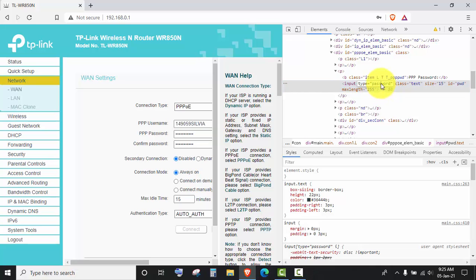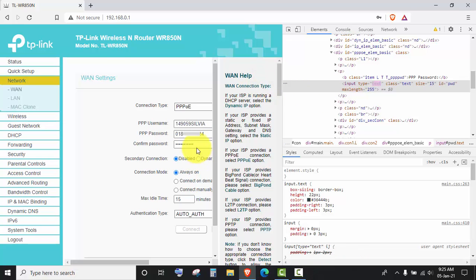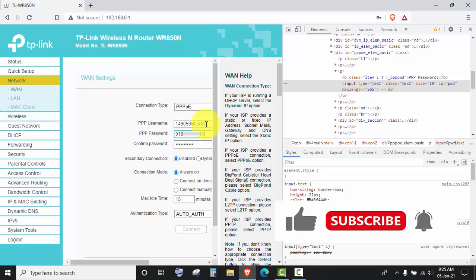You have to double click on password, then type text, and click outside. And here you see your PPPOE password and this is the username. Thank you for watching the video.